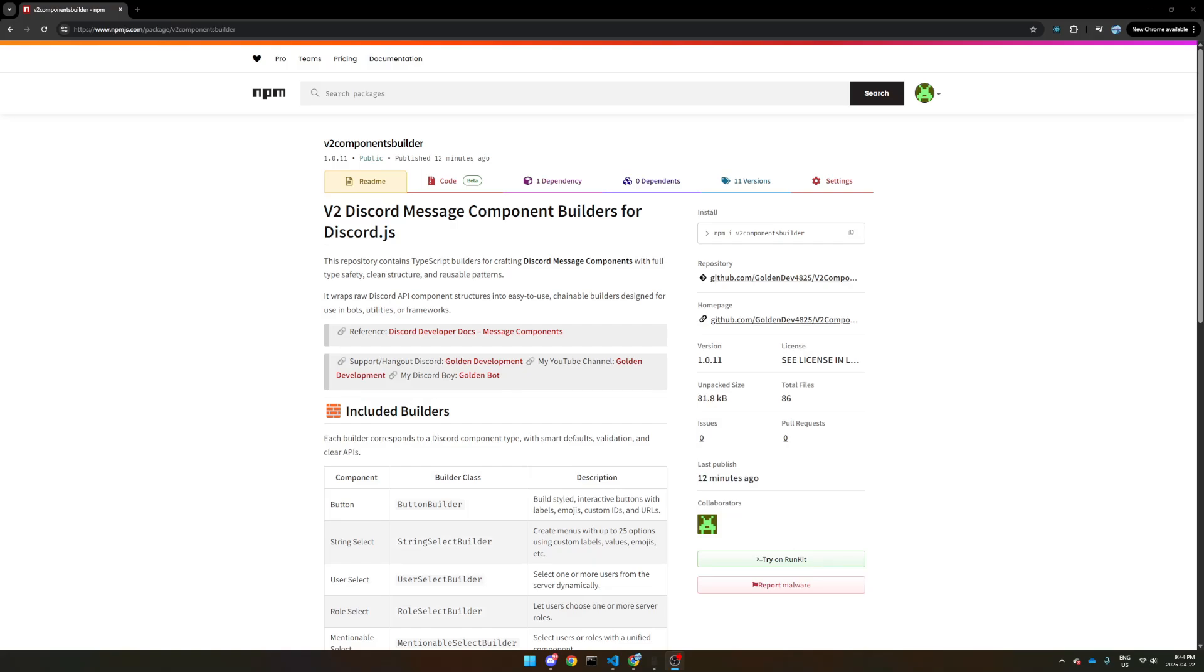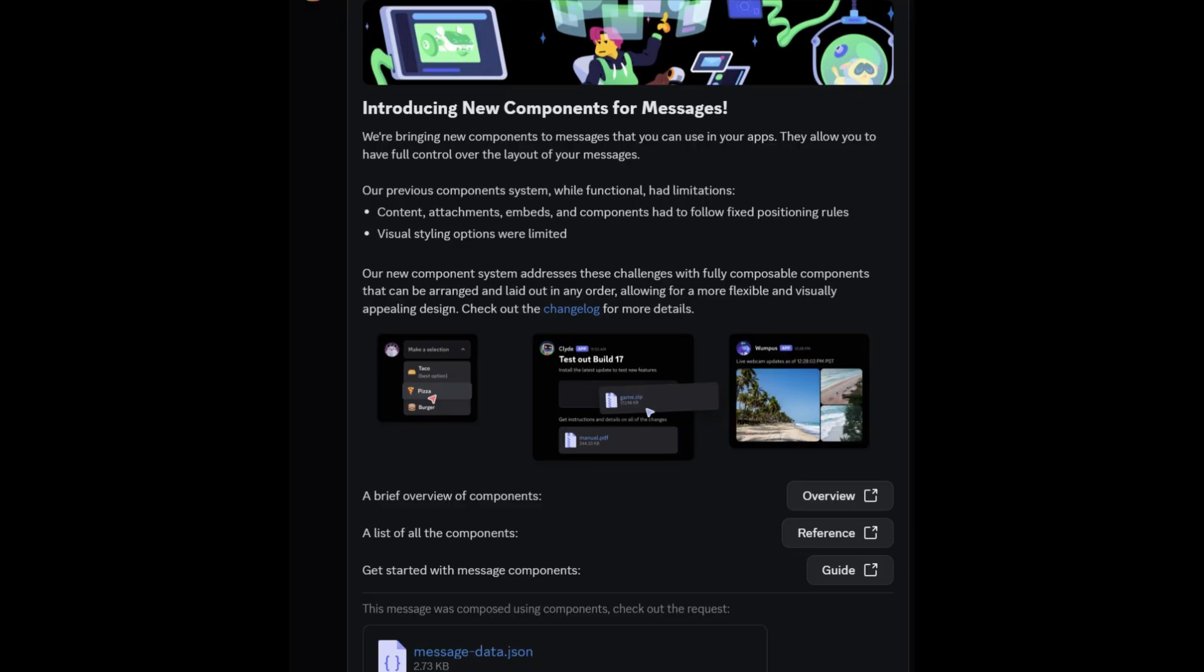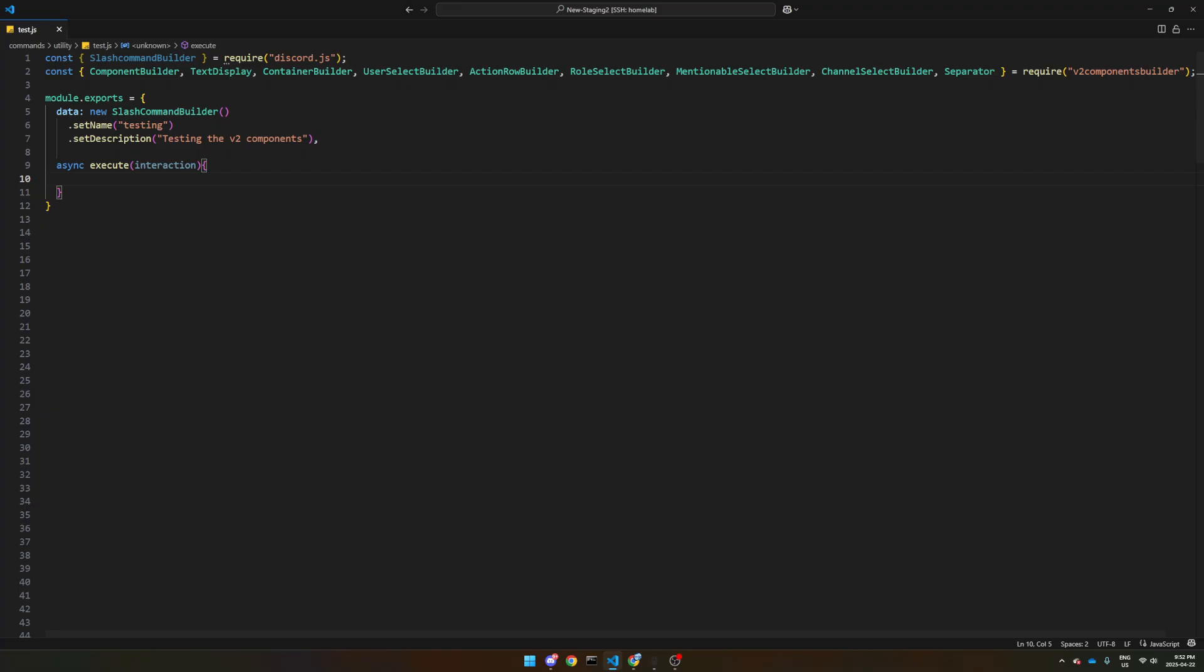Welcome back to a new video. In today's video, I'm going to briefly go over my new npm package that allows you to add discord components version 2 functionality to your discord.js bot. This should also work with other forms of discord clients if you use other libraries, but it's only in JavaScript and TypeScript, of course, and all the links will be in the description.